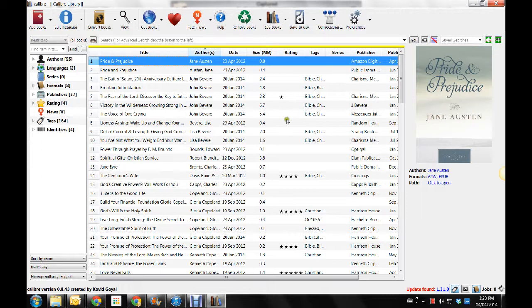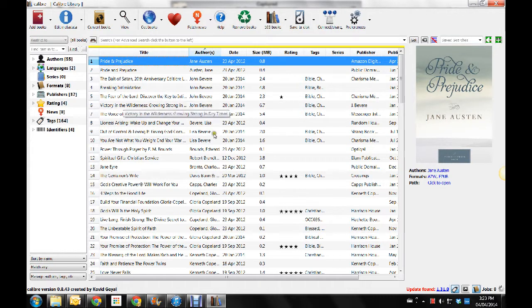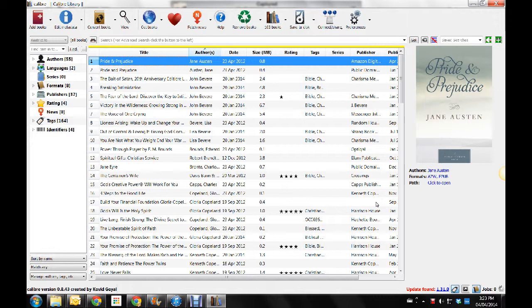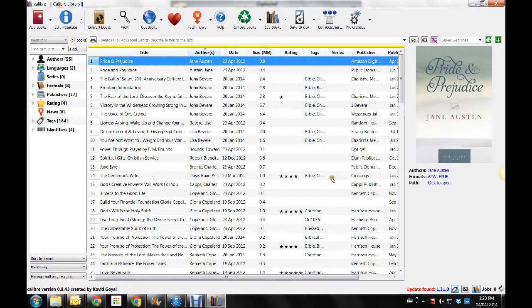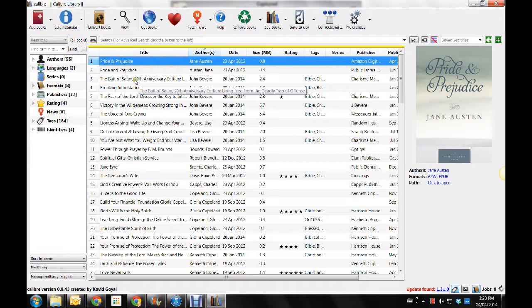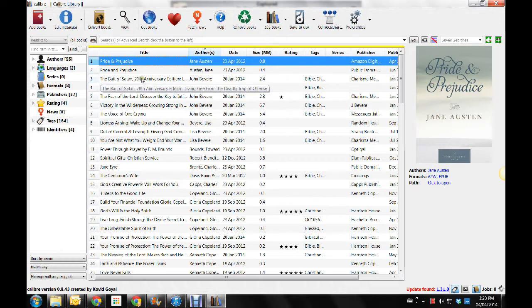Then again, I wanted to explain and show you again that to download a book that doesn't come from Kobo store, but comes from maybe christianbooks.com or somewhere else, because you can buy EPUBs in a lot of places.